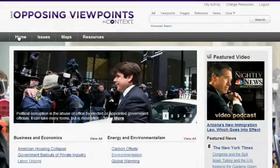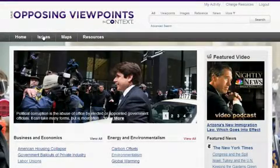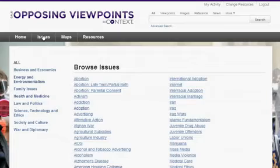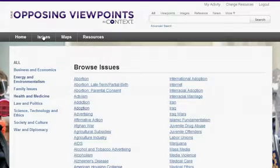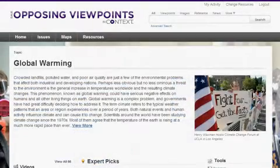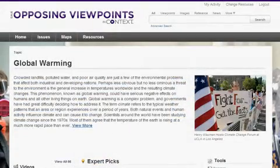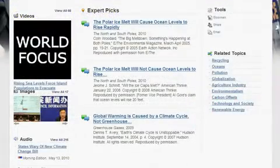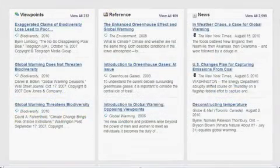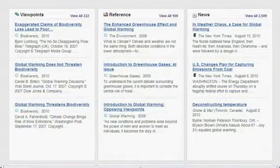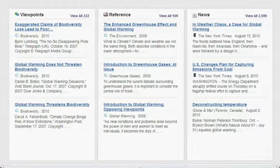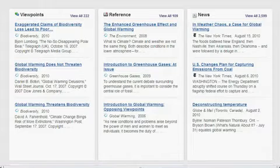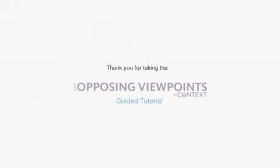From the Issues tab, you can view a list of all issues. These links take you to pages featuring Overviews, Viewpoint Articles, Full Text Magazine, Academic Journal, and News Articles, Primary Source Documents, Statistics, Images, Videos, Audio Files, and Links to Vetted Websites.